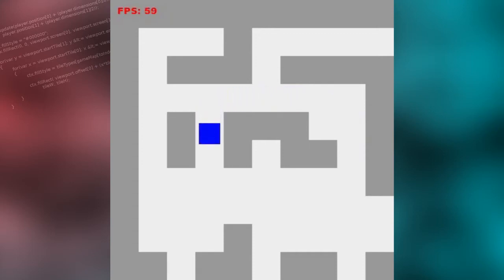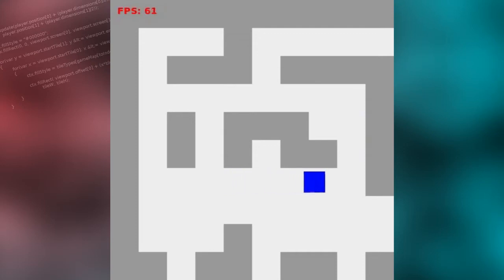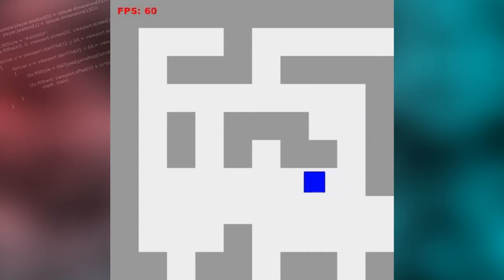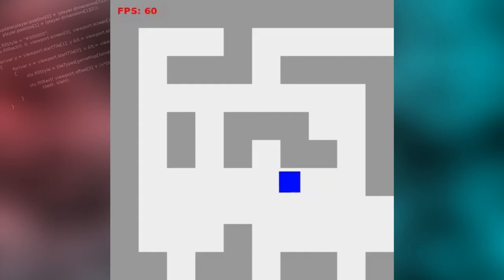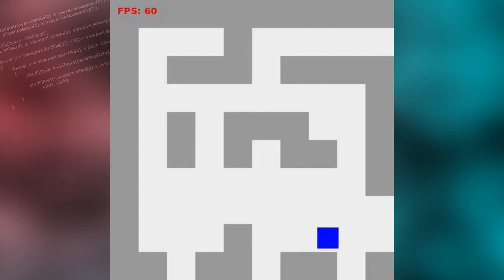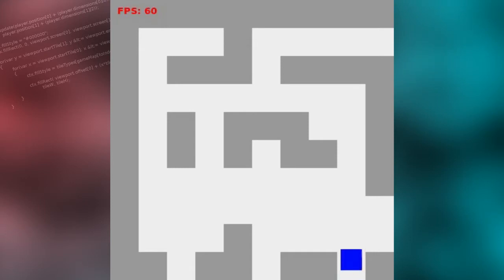The map with which we were working fit exactly to the canvas element. However, in many situations you will want to use a map that is larger than the visible area of the screen you have to draw to. In this example, the entire map is four times as large as the visible area of the canvas. Look what happens when the character is moved to a new portion of the map — immediately, a problem occurs: the character is no longer visible.